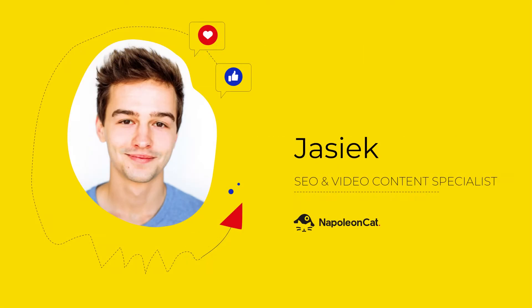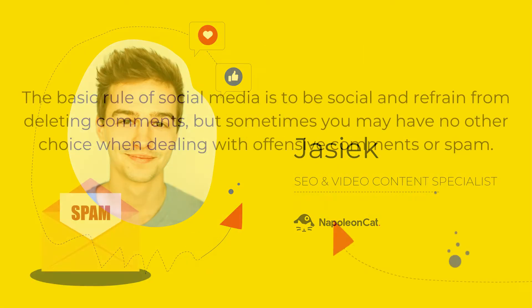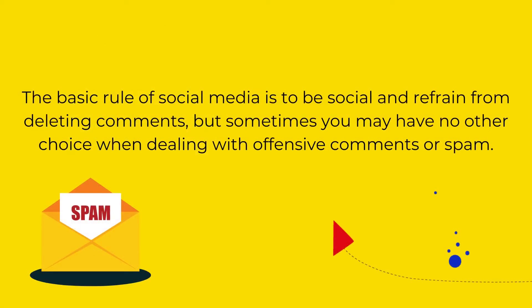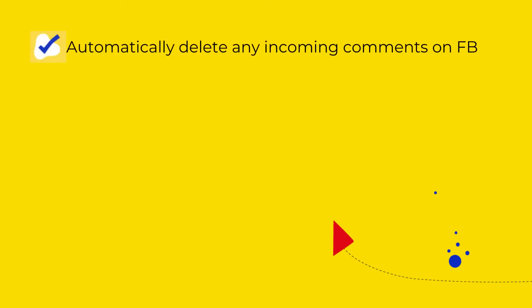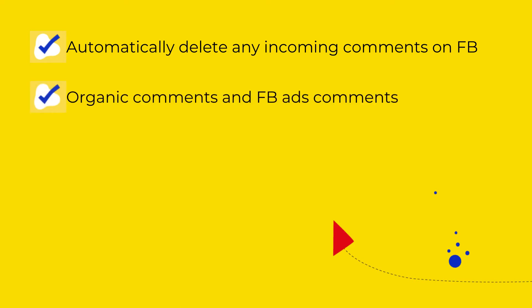Hi there, the basic rule of social media is to be social and refrain from deleting comments. But sometimes you may have no other choice when dealing with offensive comments or spam. So I'm going to show you how to disable all comments on your Facebook page so that the comments will be automatically deleted right after they're published.